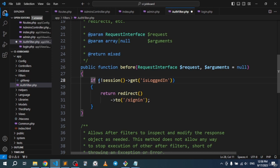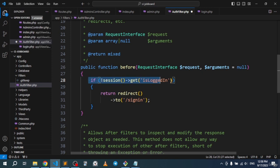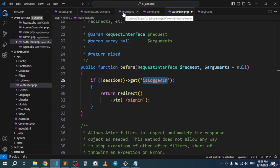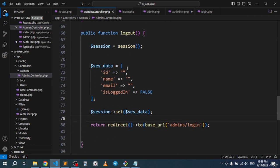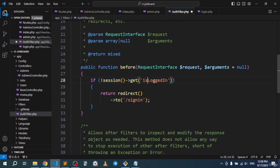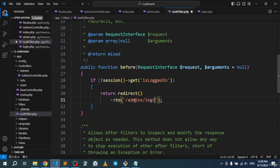The filter logic checks if 'is_logged_in' in the session is not true. If we do not have a session (i.e., is_logged_in is false — the same value we set on logout), we redirect to 'admins/login'. This prevents unauthenticated access to protected pages.